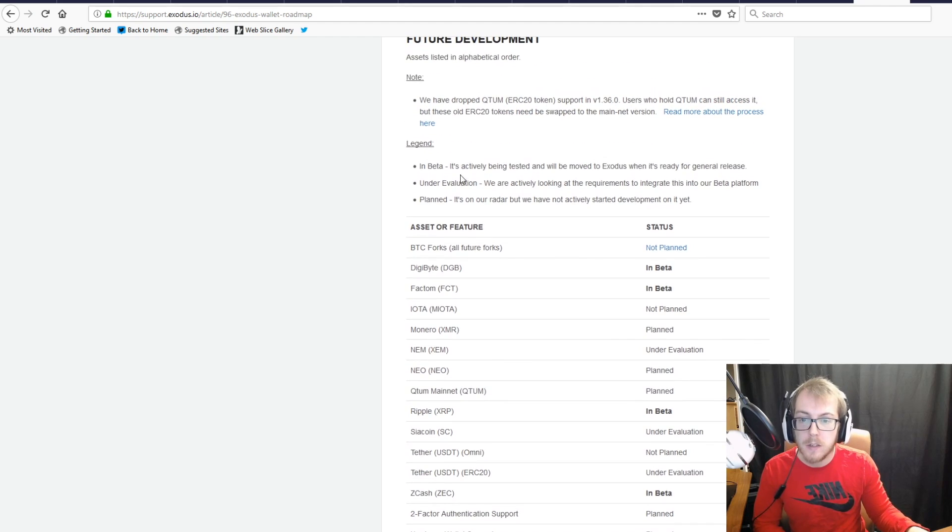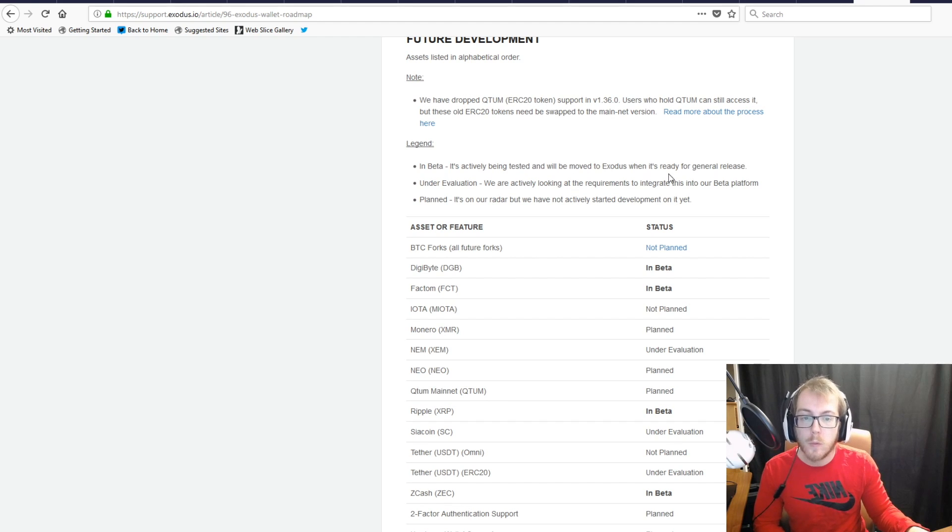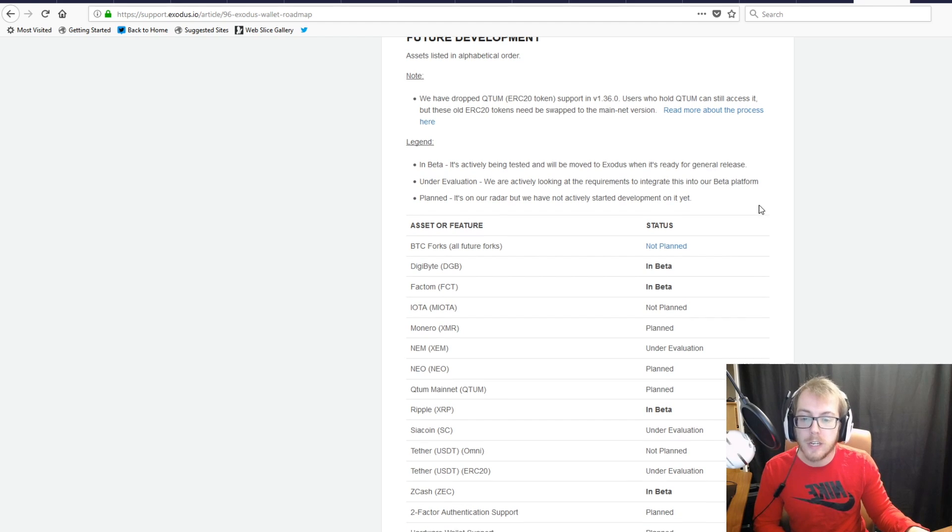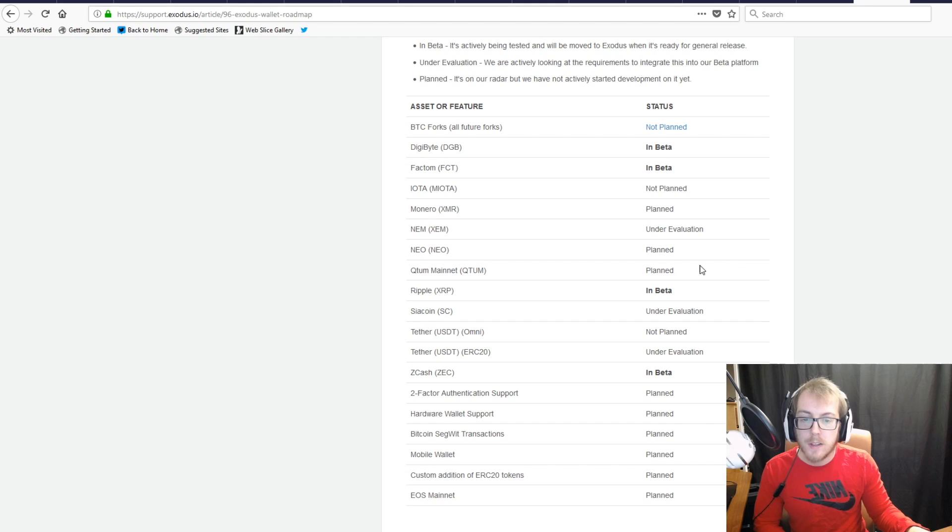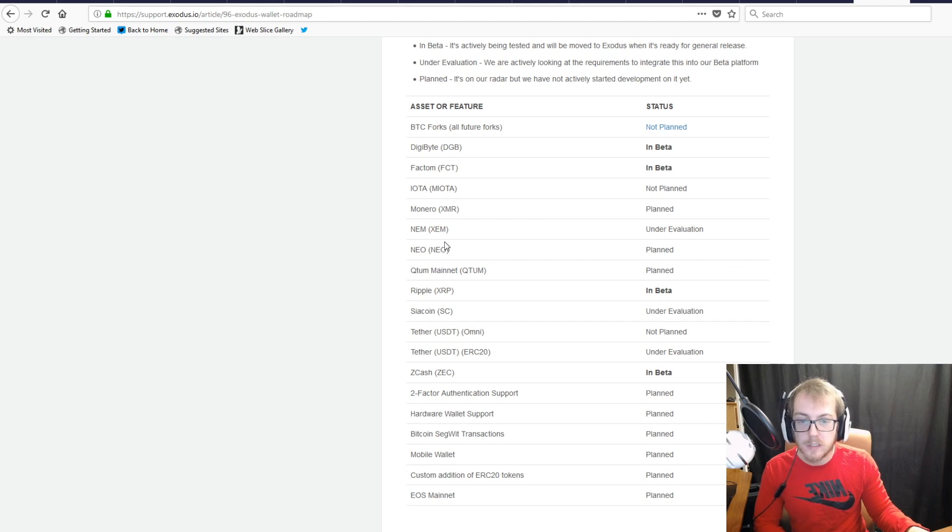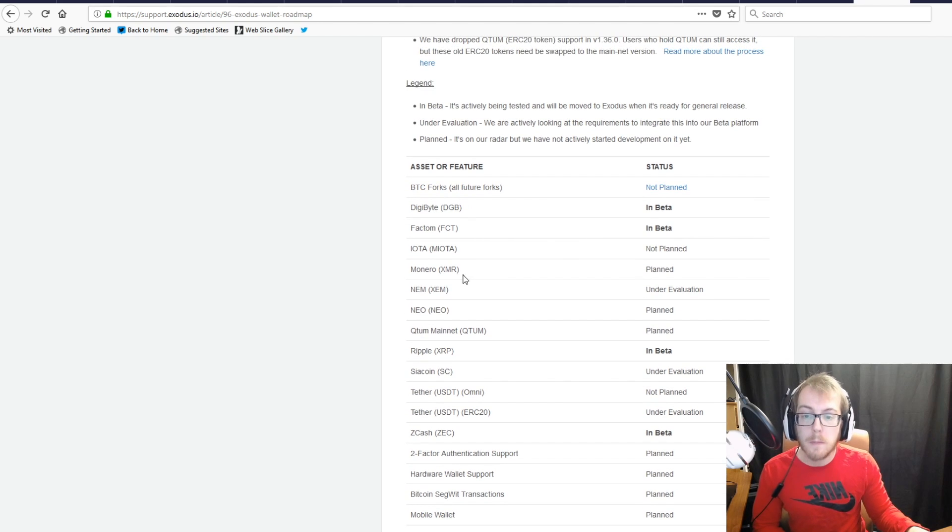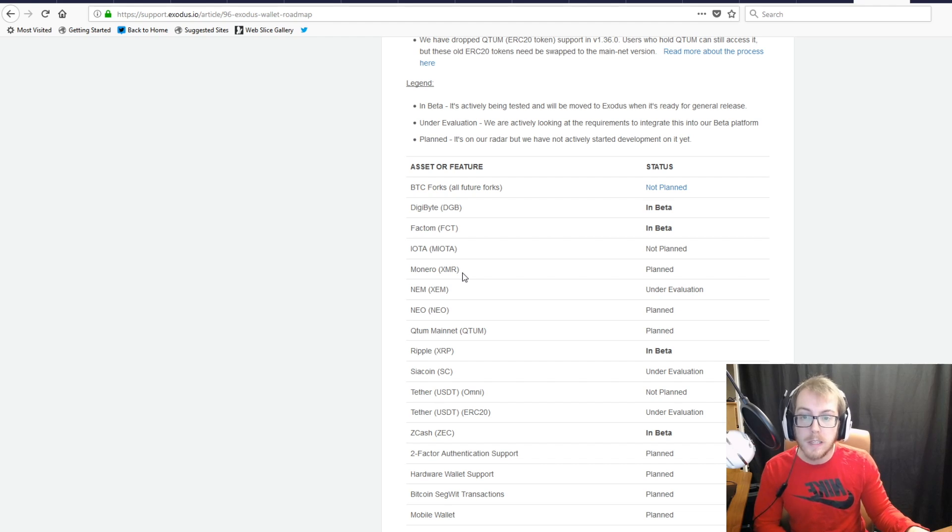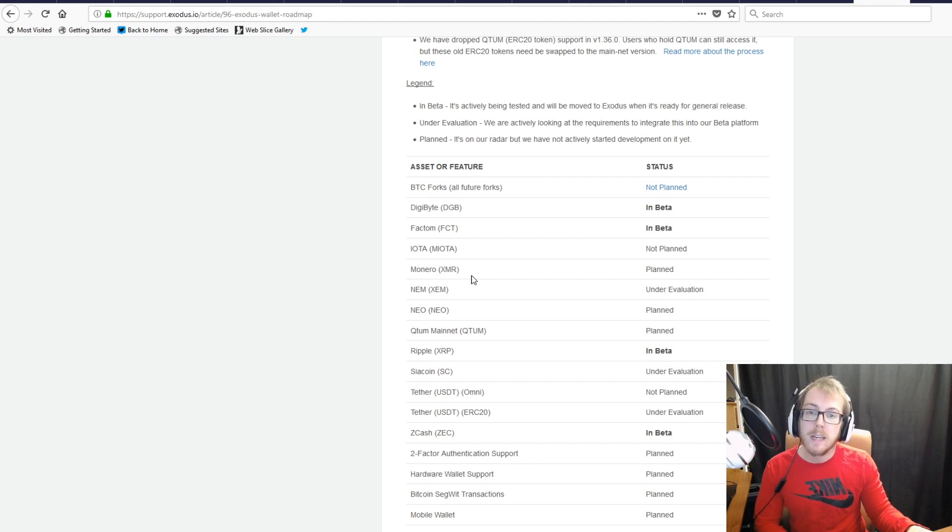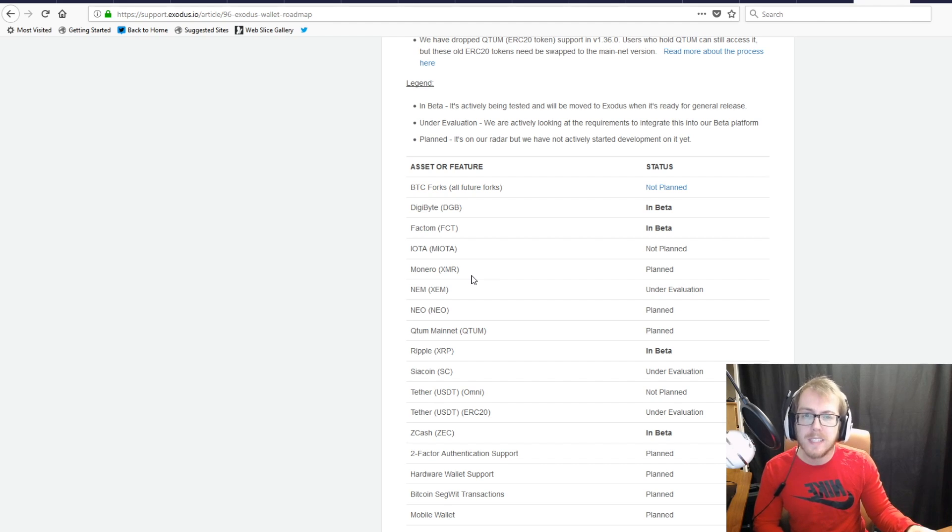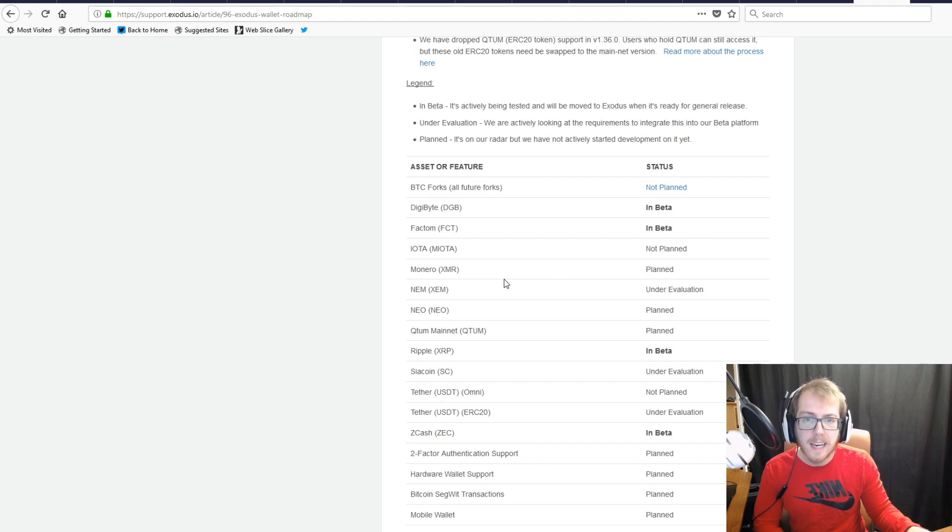DigiByte is one coin that I do own—it is in beta, which means it's actively being tested and will be moved to Exodus when it's ready for general release. They're also working on adding NEO, which is another big coin, and Monero, which I really like because it's a privacy coin.